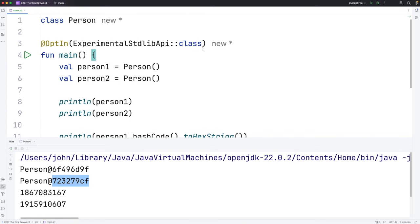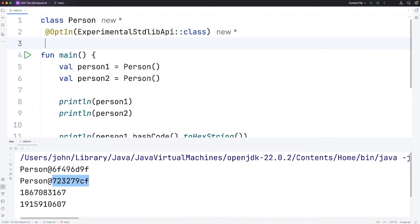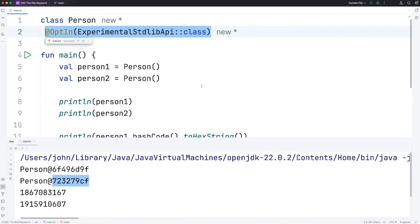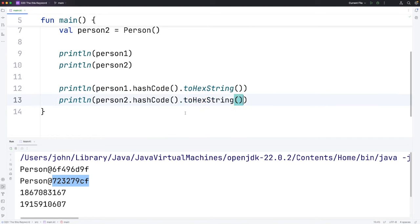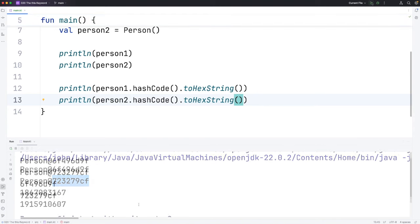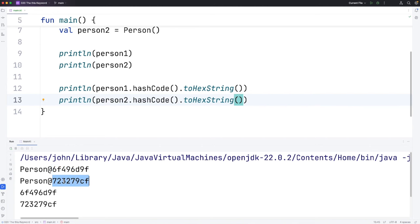Notice that what that has actually done, clicking that link, is it's actually added a little bit of code to the top here that enables experimental features. Let's do the same for the person2 hashcode. Now let's run this. And we can see that in fact, these hashcodes are exactly what are getting printed out up here.